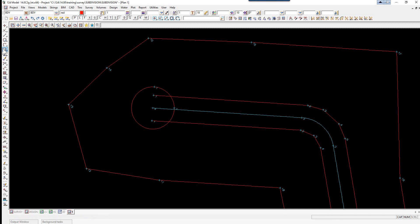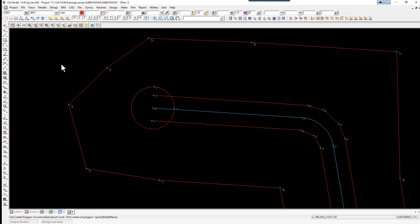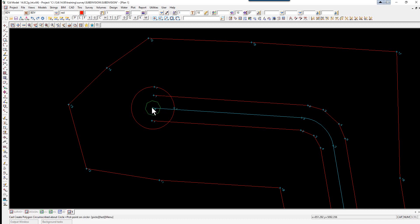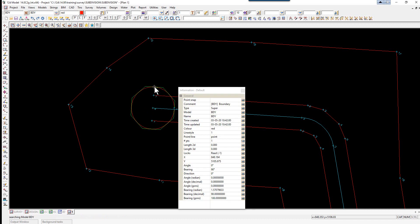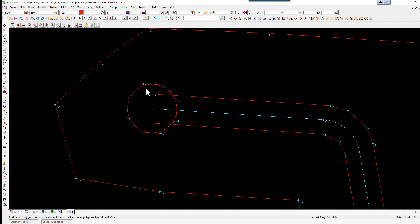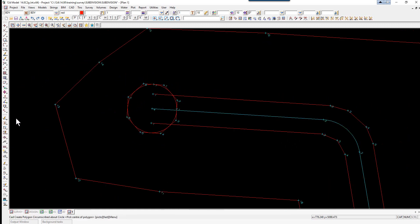To create our cul-de-sac head shape, we use an option from CAD polygon — polygon circumscribed. We pick the end of the cul-de-sac and accept, we're going to have eight sides, enter. We pick on that offset point that we created and accept. We'll now delete some strings that won't be needed.